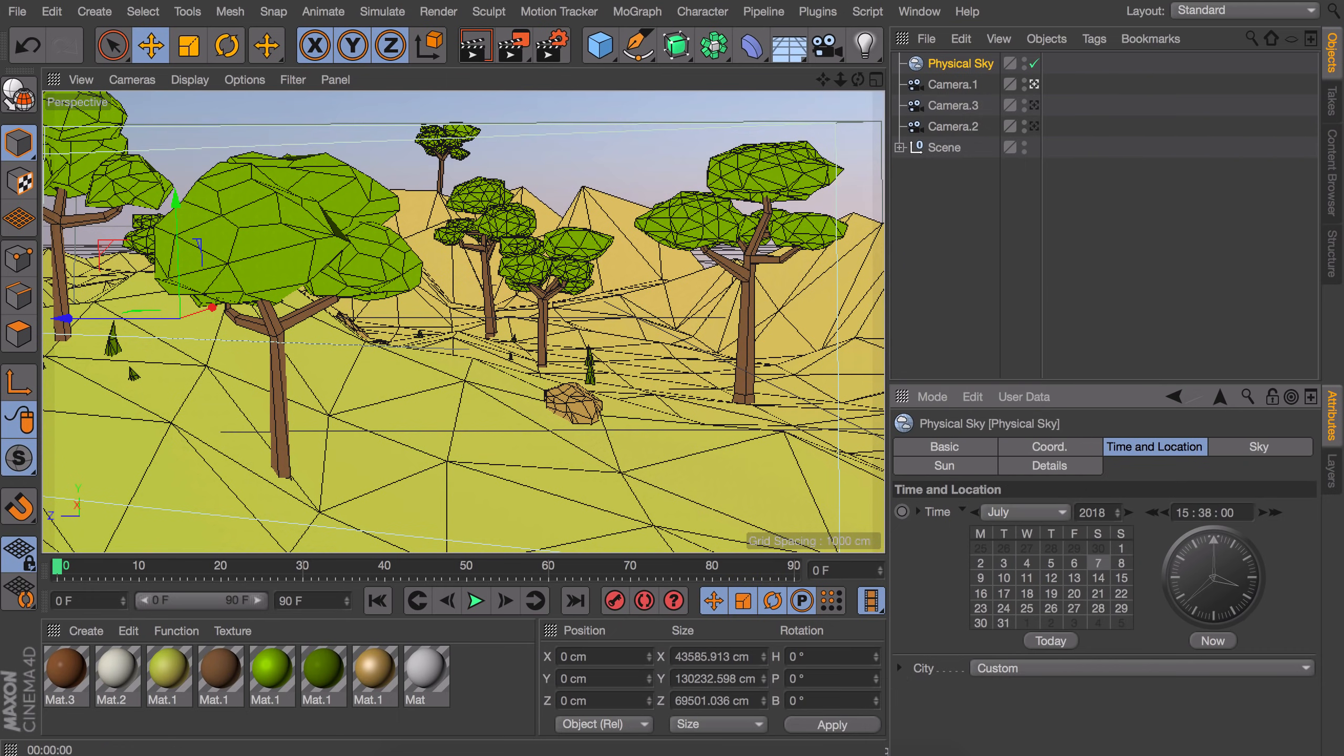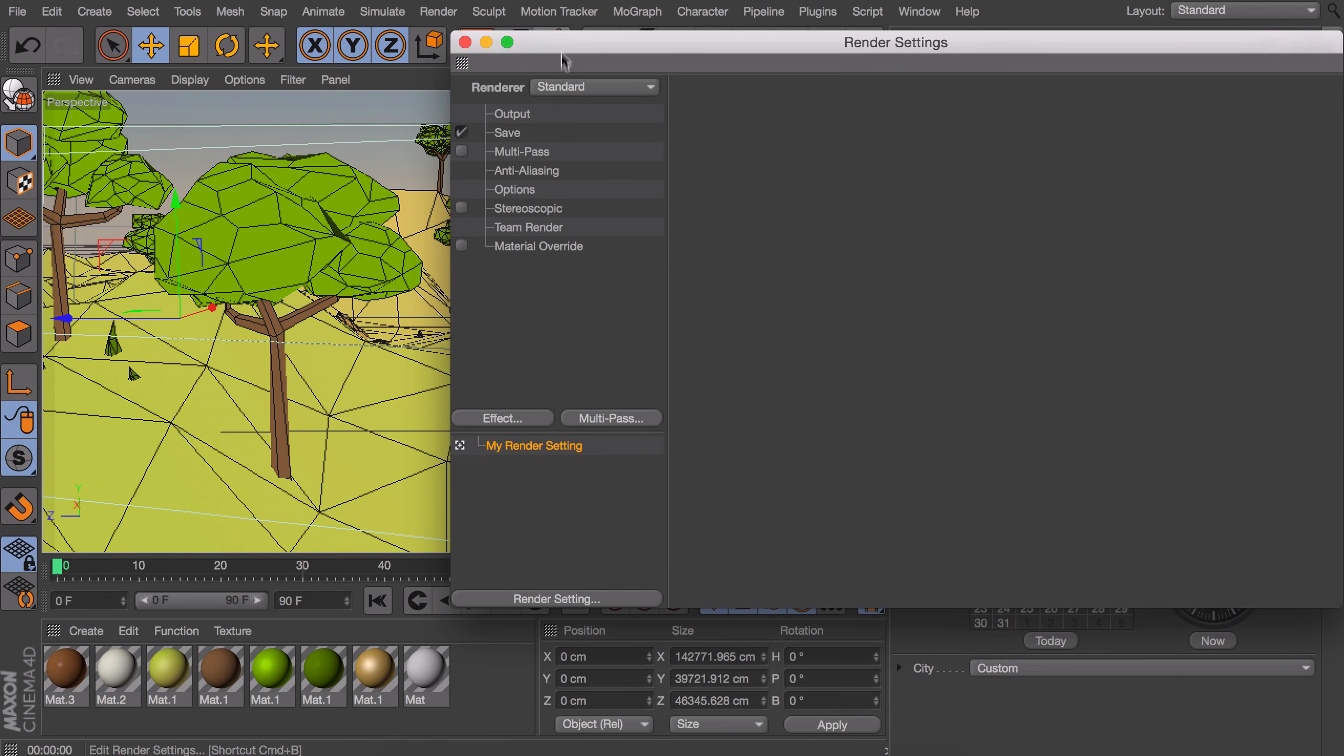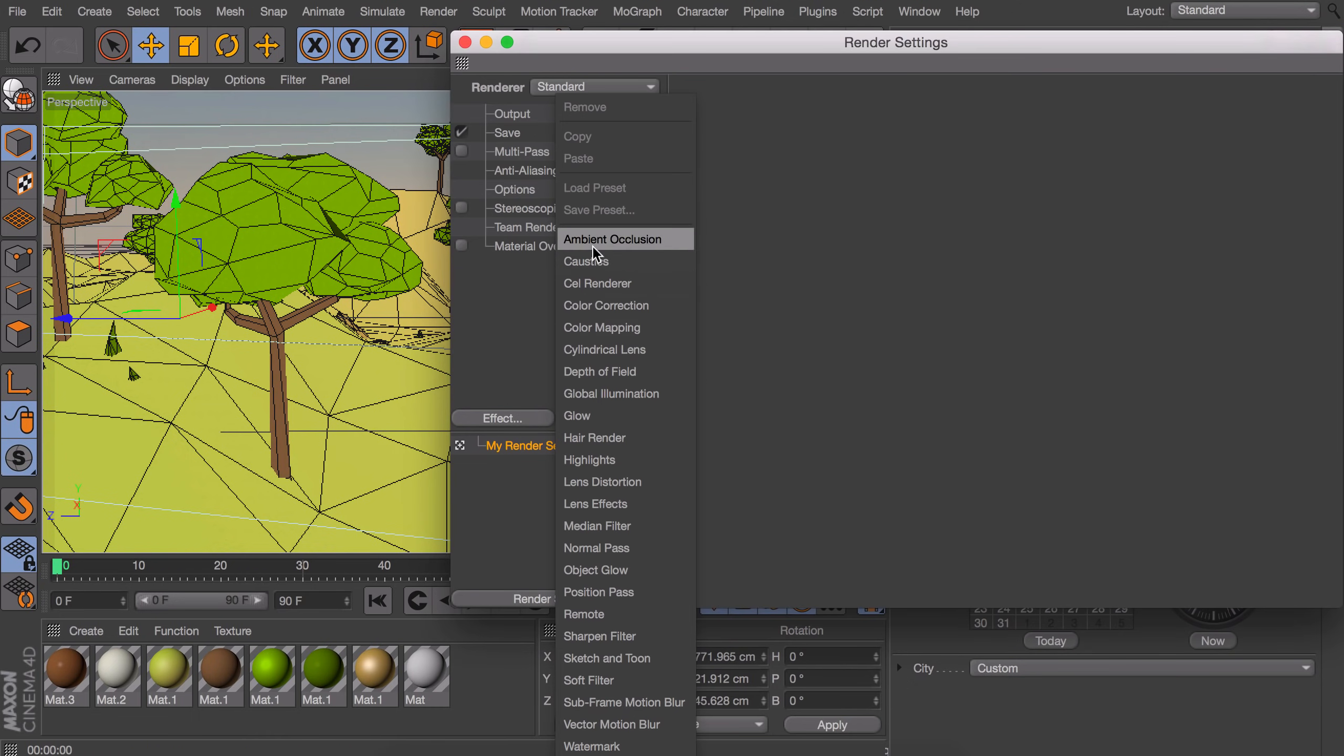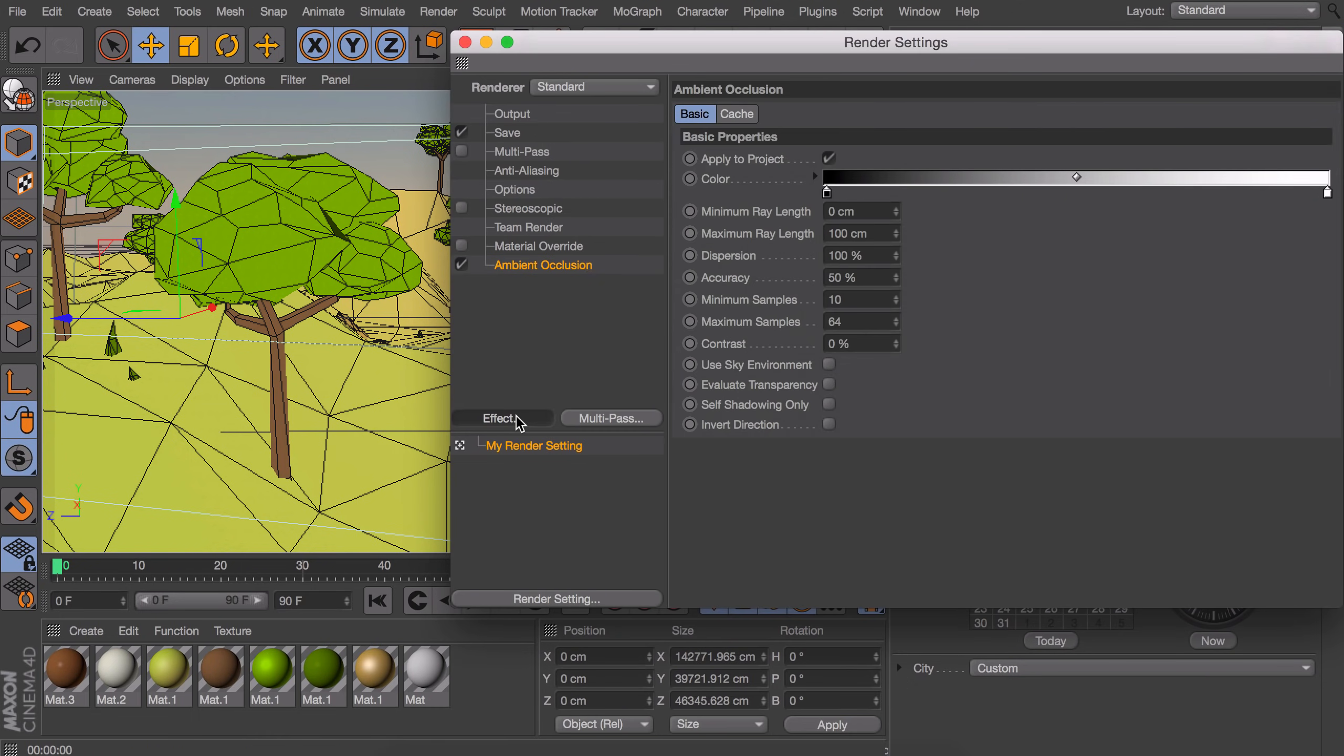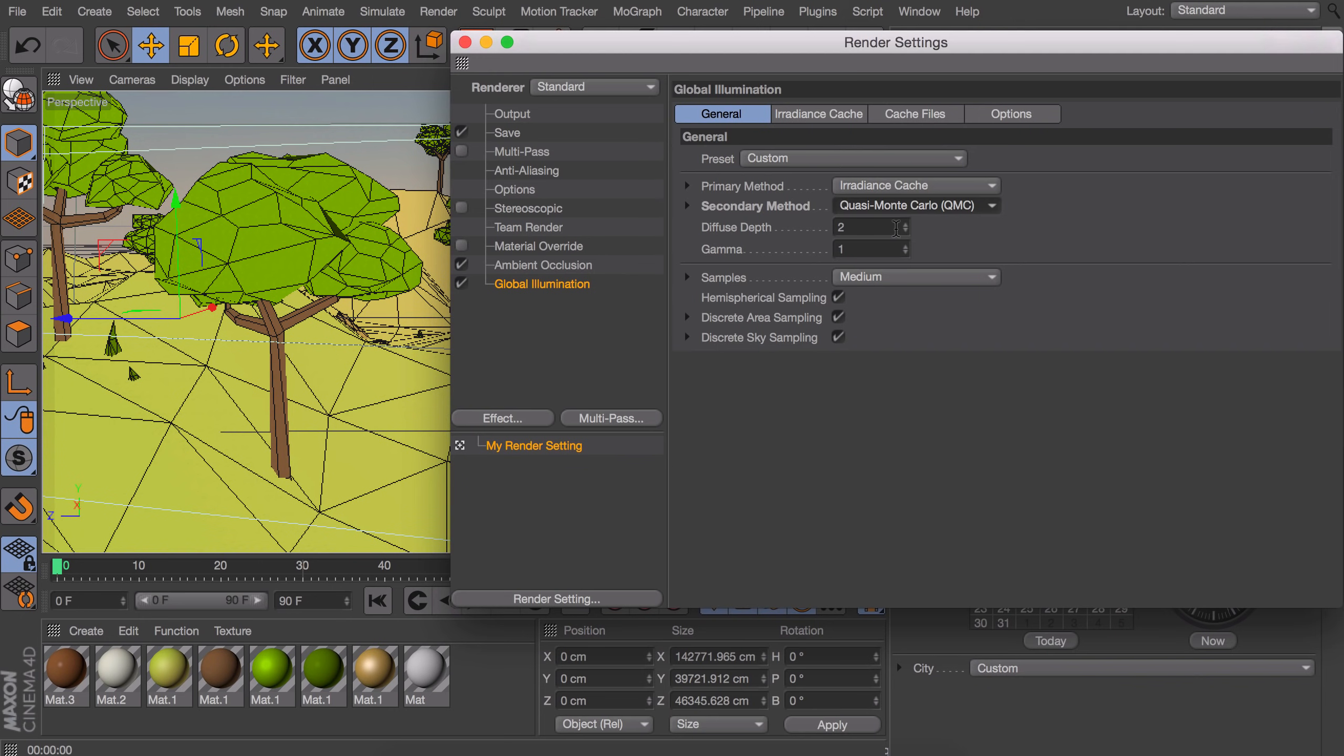After that you can go in the render settings at the top here, add an ambient occlusion effect and also a global illumination effect. And in the global illumination we will set the secondary method to quasi Monte Carlo, QMC in short.